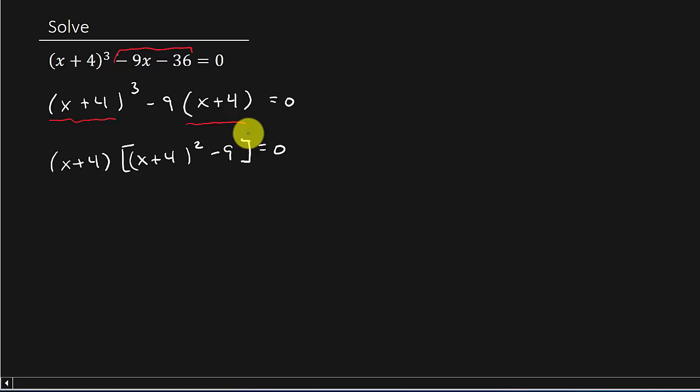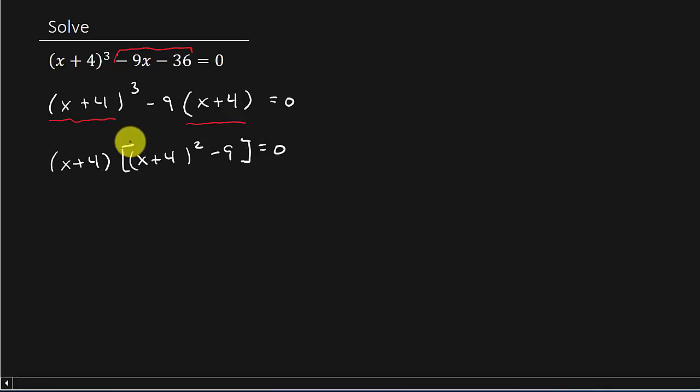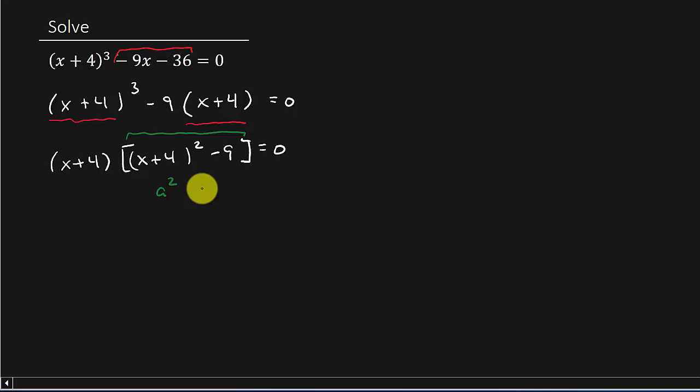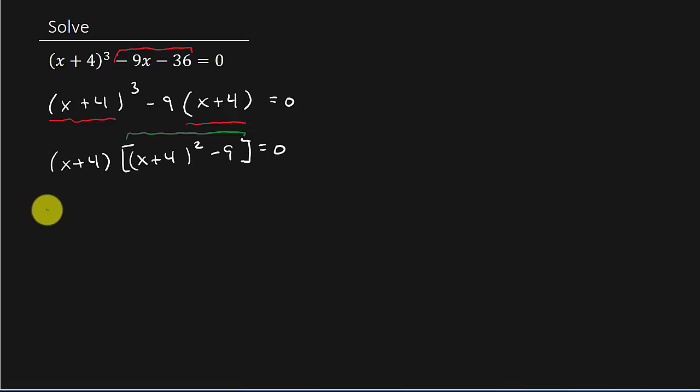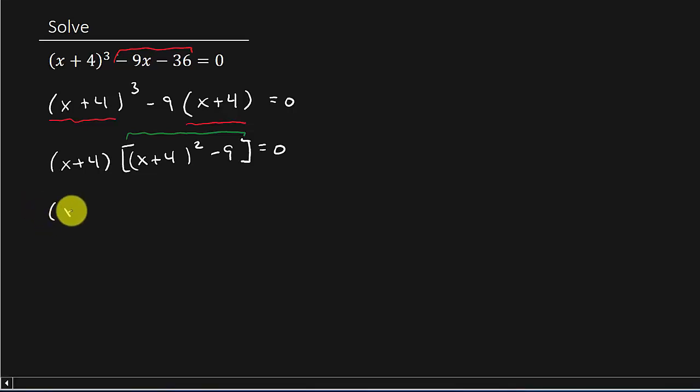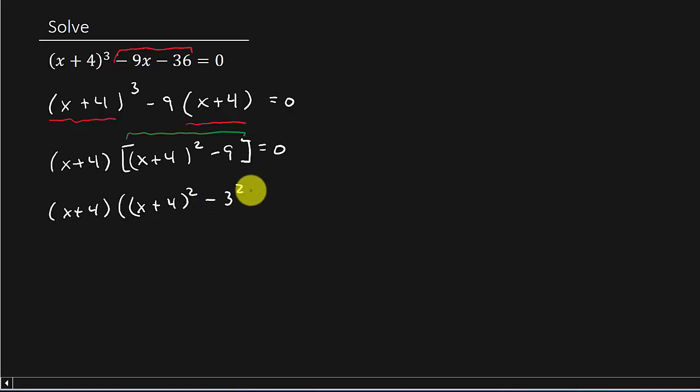Alright, now let's look at this part. That's just the difference of two squares. This is a squared minus b squared. Because I can rewrite that as x plus 4 times x plus 4 squared minus 3 squared equals 0.